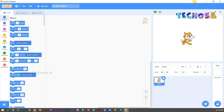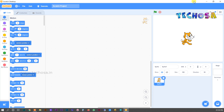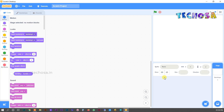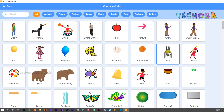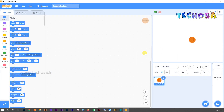For this project we don't need our sprite Tommy, so we can remove him from the sprite list by clicking here. Now click here and choose another sprite — we can choose a basketball. Guys, can you see a basketball on the stage? We can move this basketball anywhere around the stage.